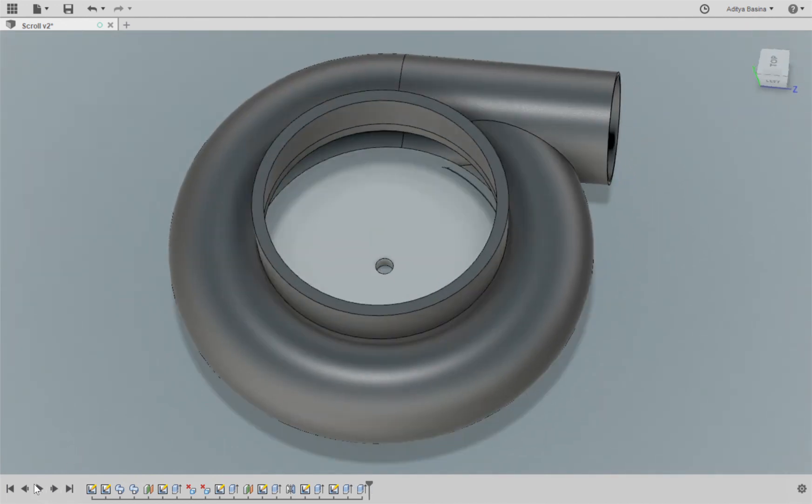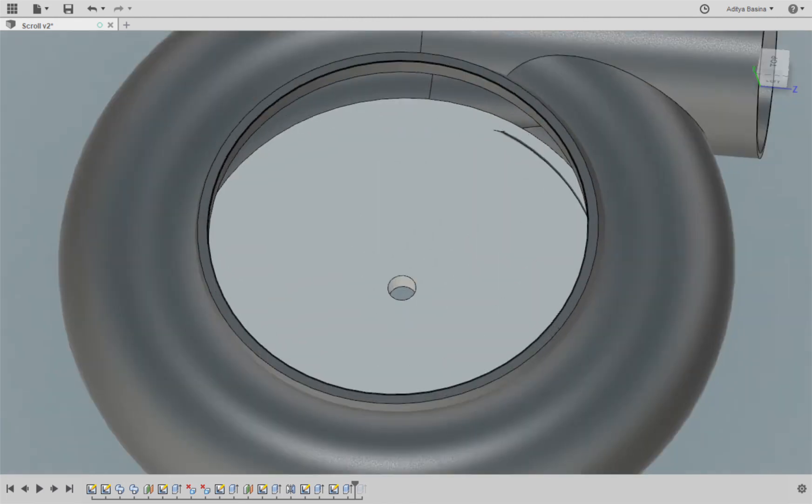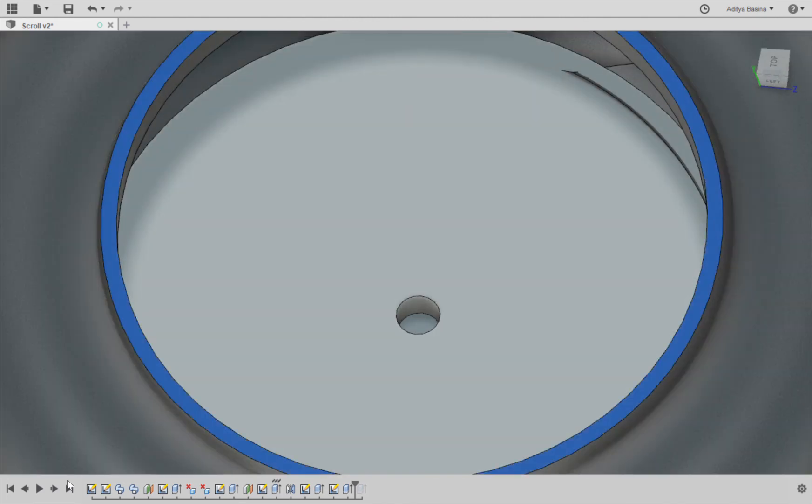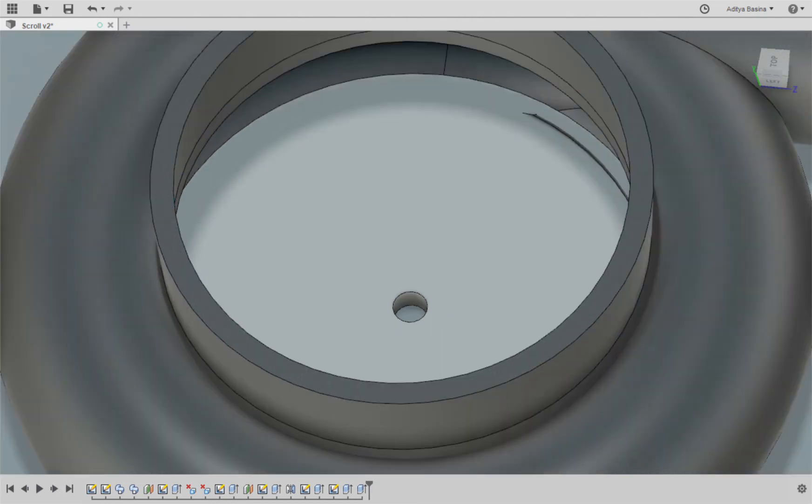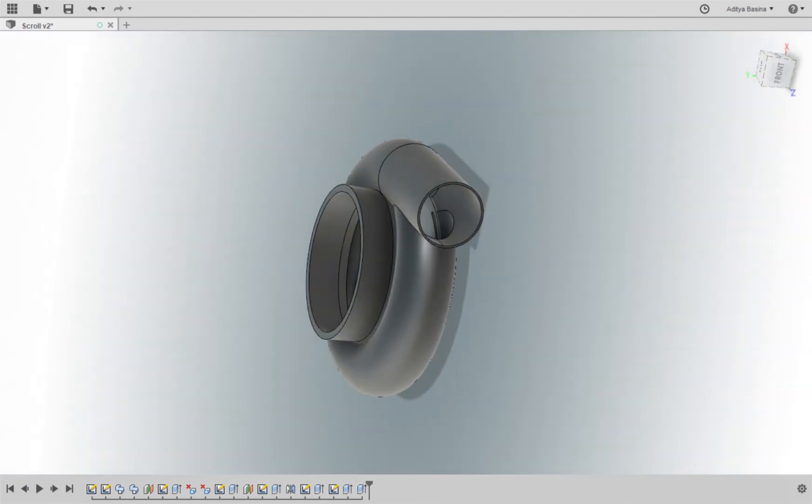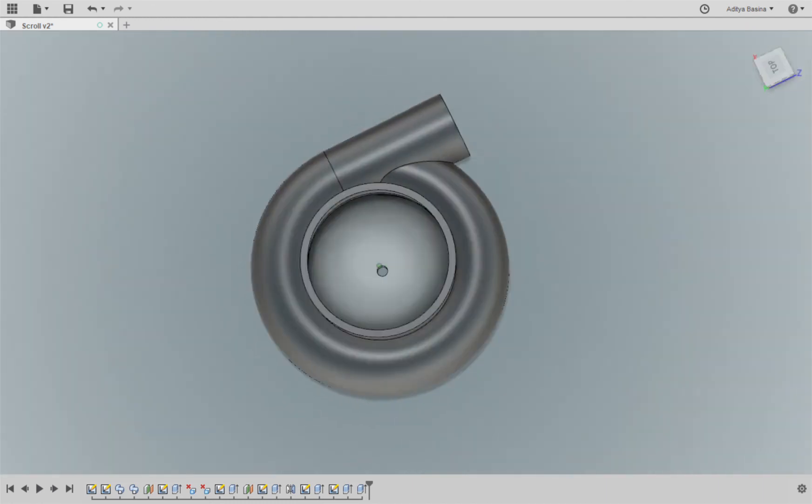So what I've done here is I've extruded this entire thickness, this thickness that you see, this part I've extruded the entire thing to a certain extent to form the casing for the exhaust outlet.